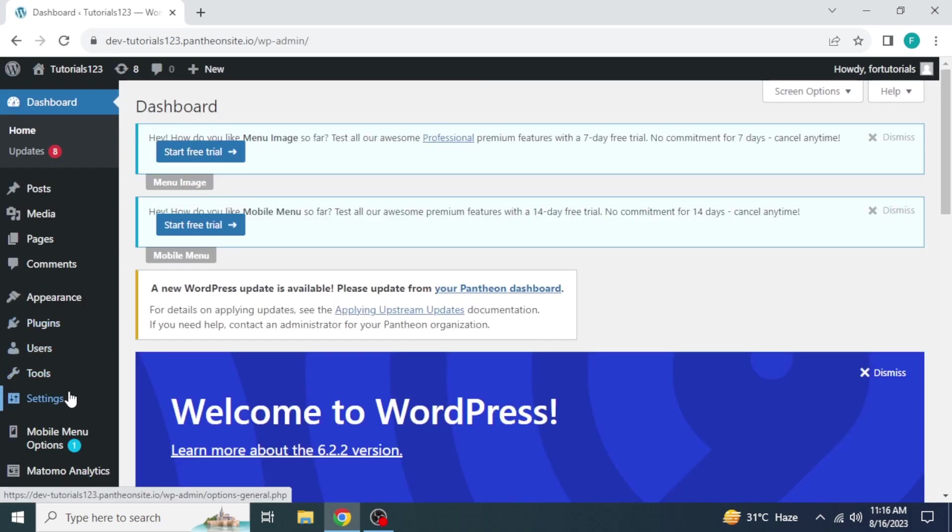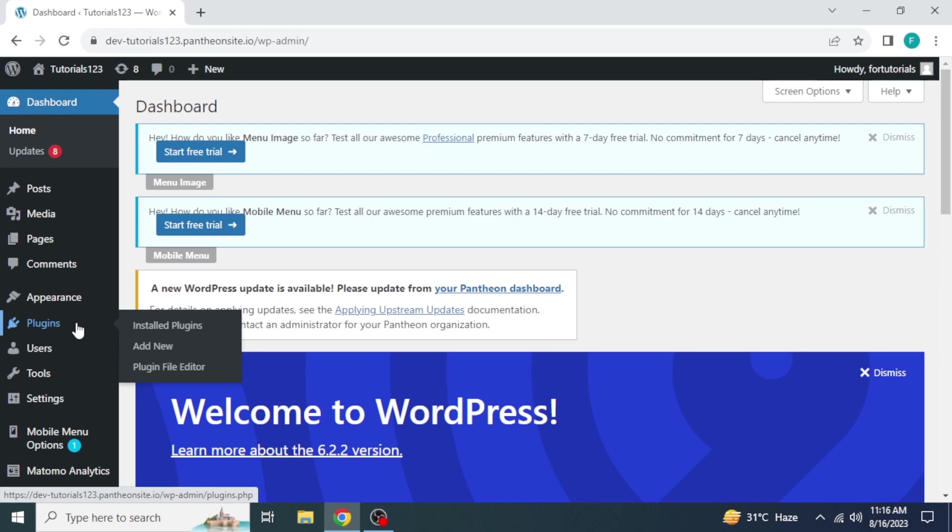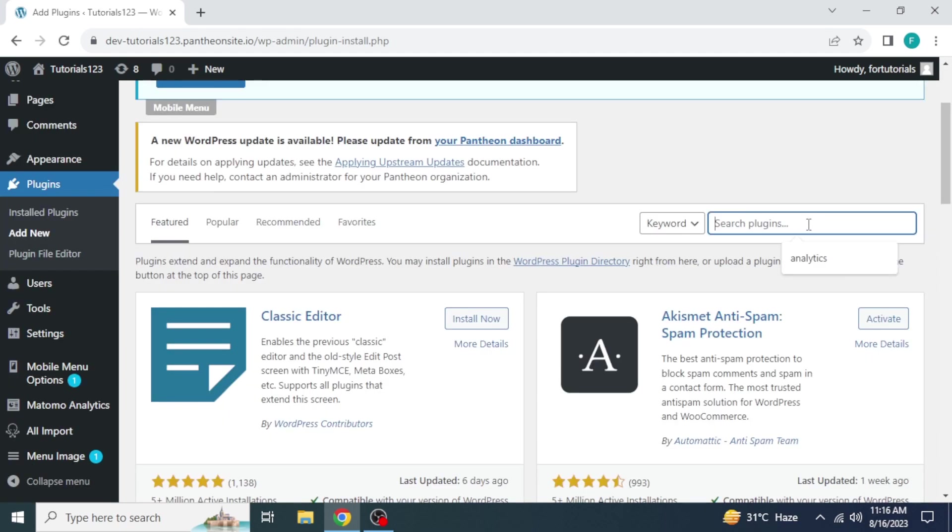Here at the left side, take your mouse to the plugins. Click on add new. At the right side in the search bar, search elementor plugin.